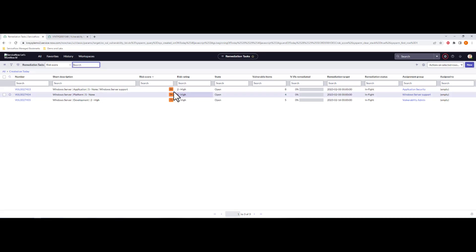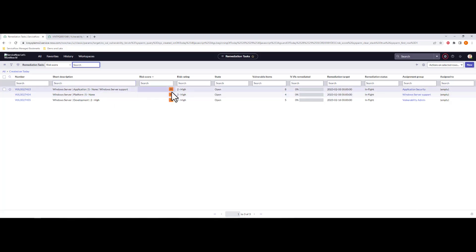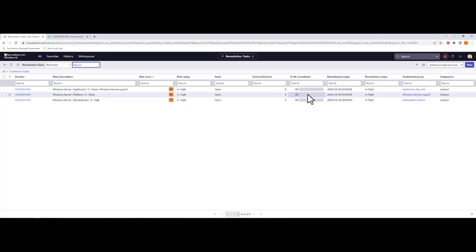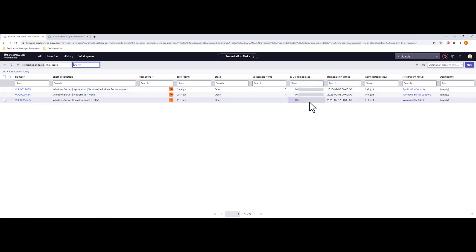And to wrap up the point that all of our vulnerability configurations run here, if we look at remediation tasks here, again, created today, we can see all of my remediation tasking that has been created as a result of this import. A new group with a risk score of 88, 86, 71, respectively, containing eight, four, and five vulnerable items in there. Of course, no remediation taking place on those yet.